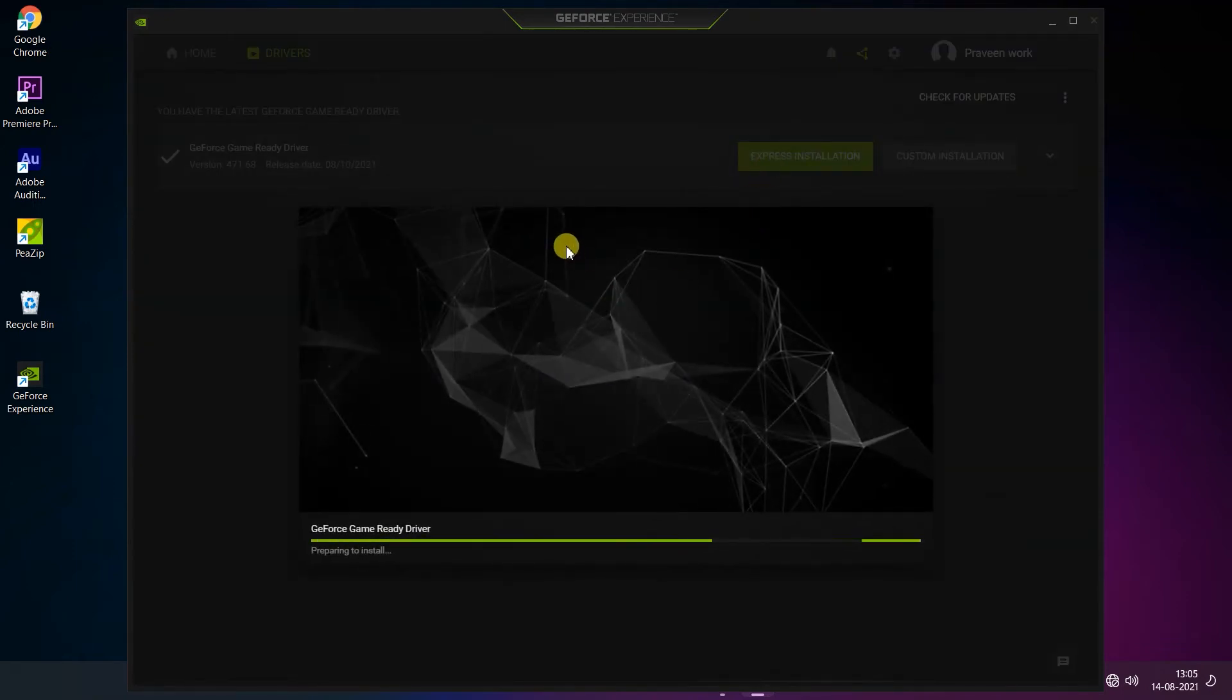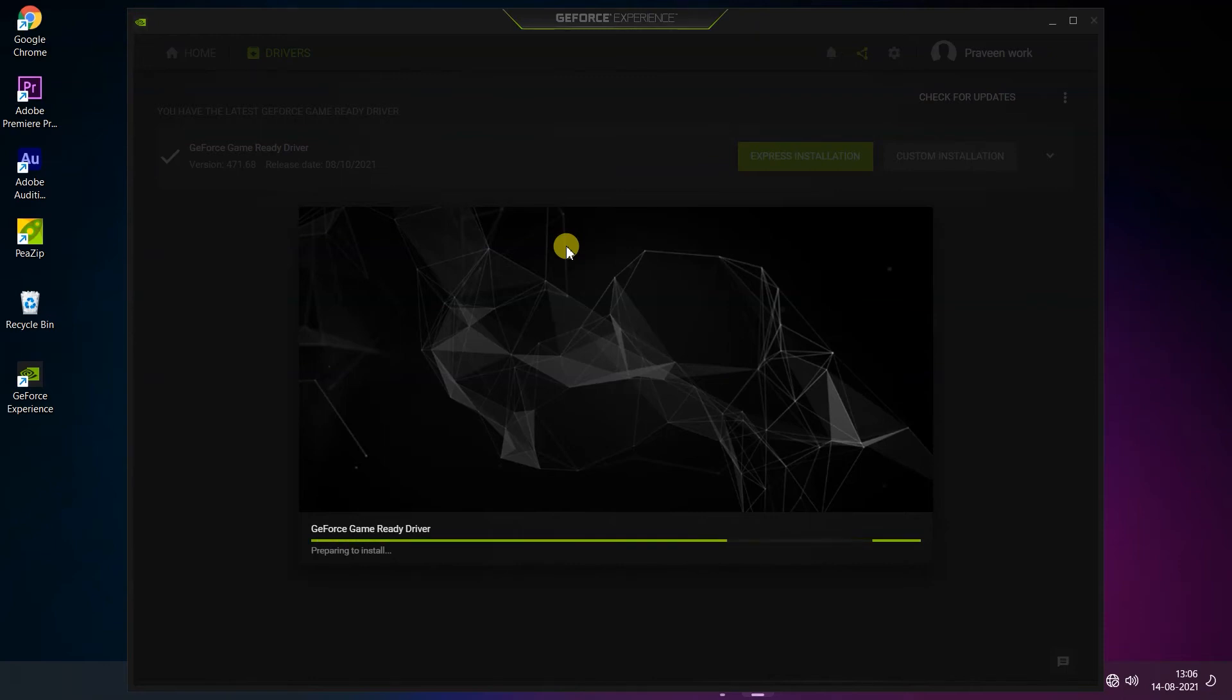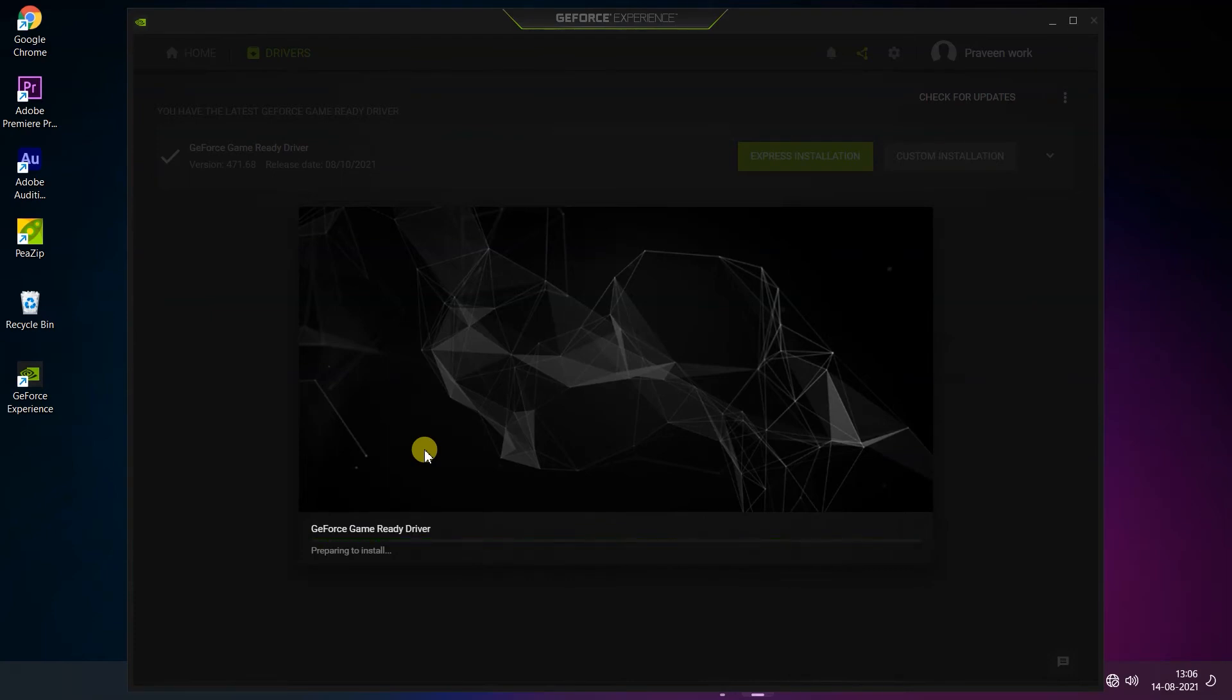You will get a window for preparing to install. You can see here GeForce Game Ready Driver is now preparing to install.